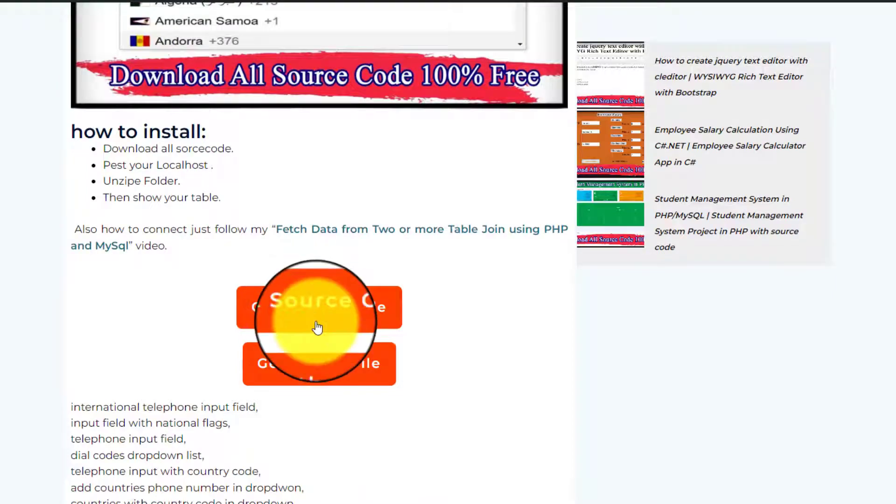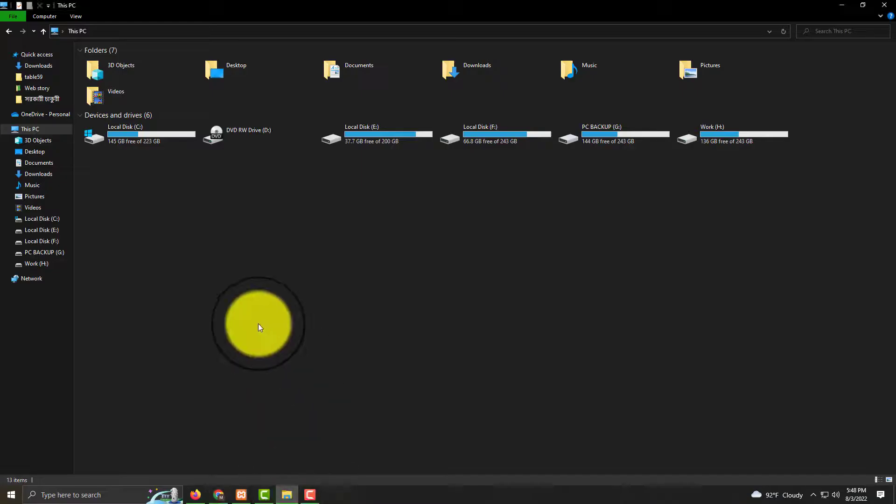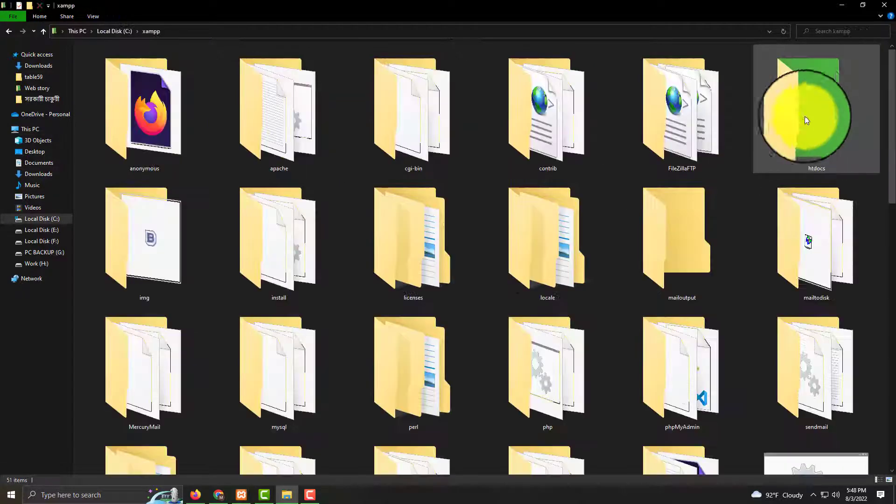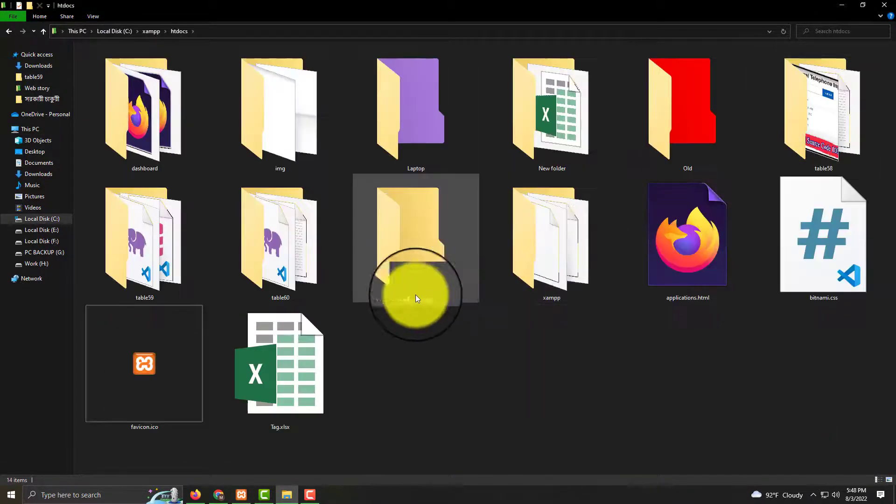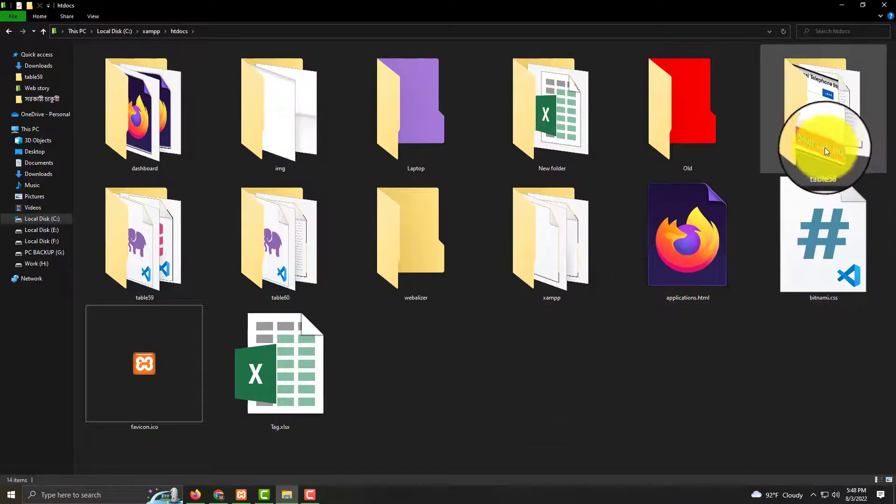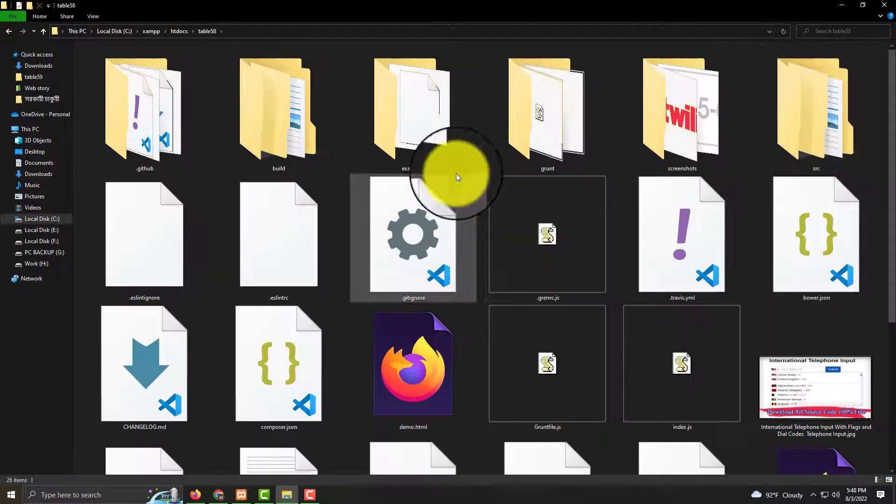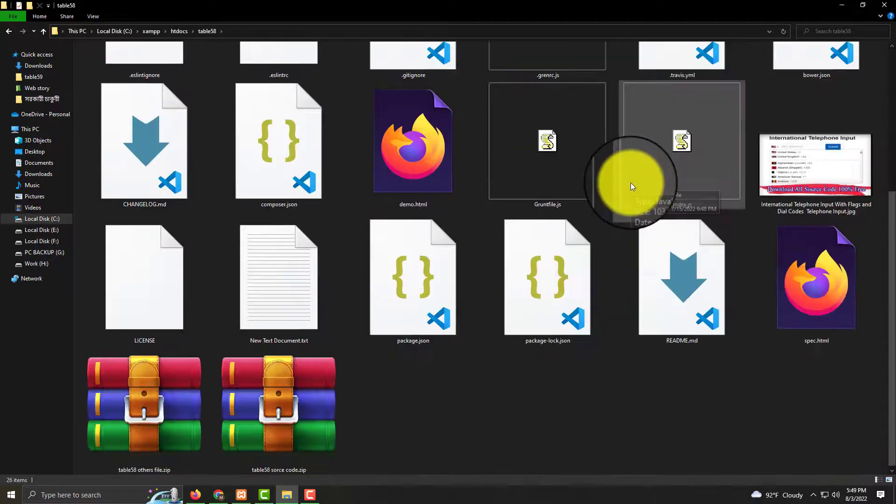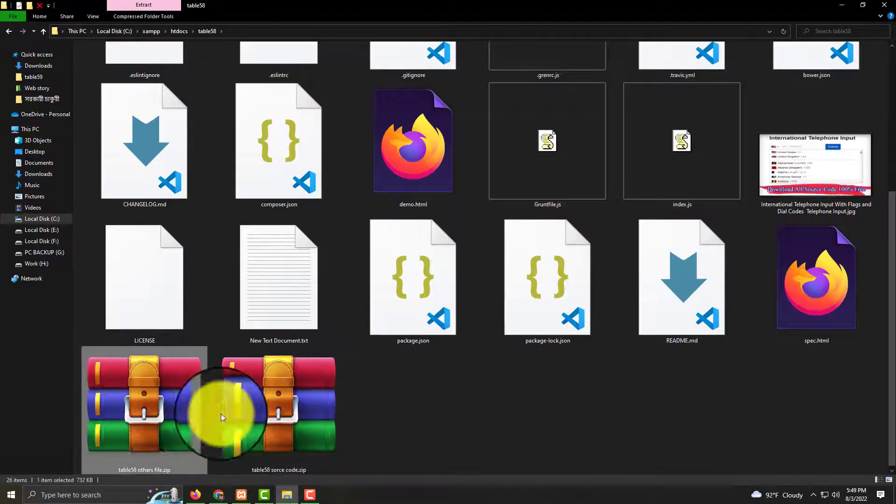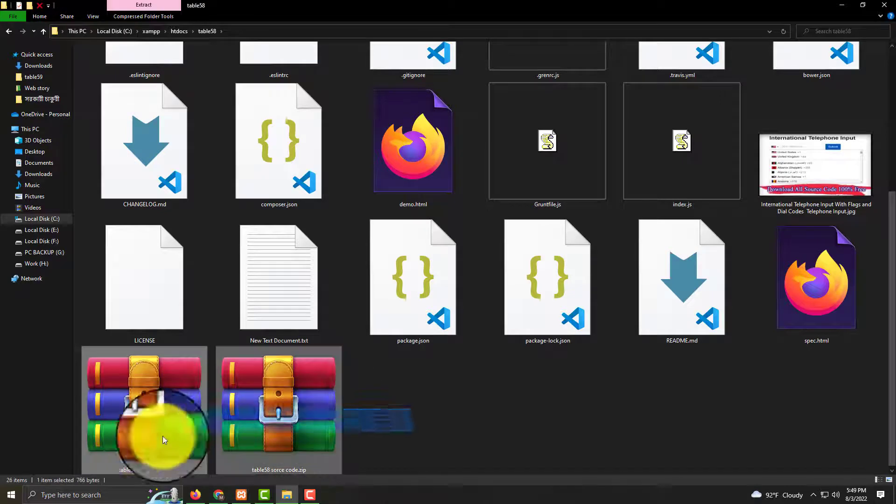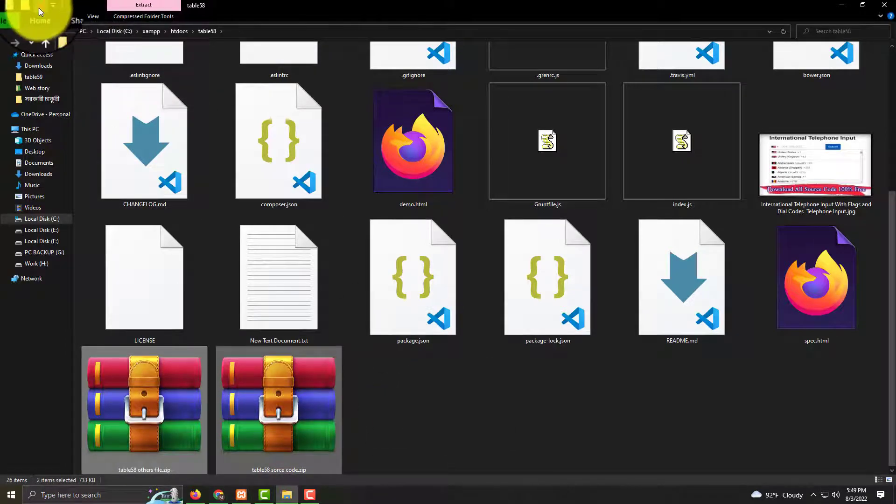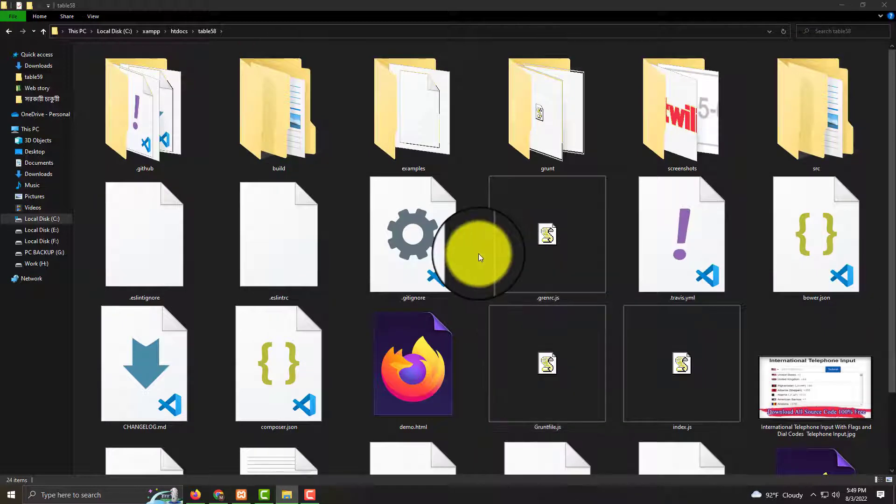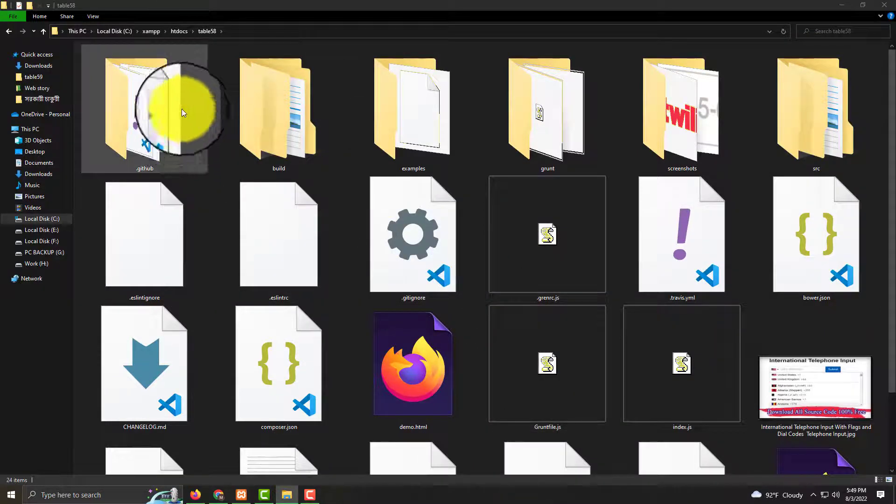I'm going to XAMPP and then the targeted folder. I've already created a folder called 'table 58'. Click here and you'll see there are a lot of information here - my downloaded two files. Now I'm deleting here and then extract to your targeted table, I mean localhost.